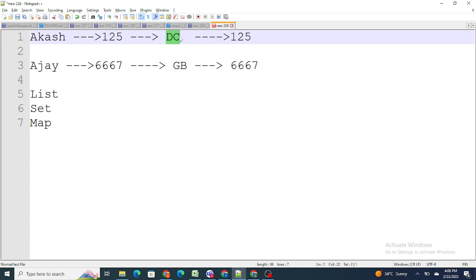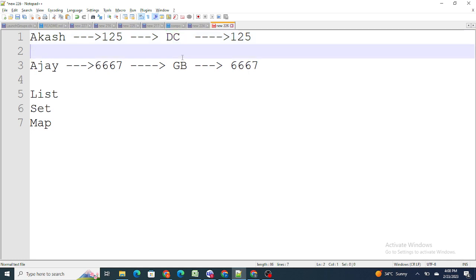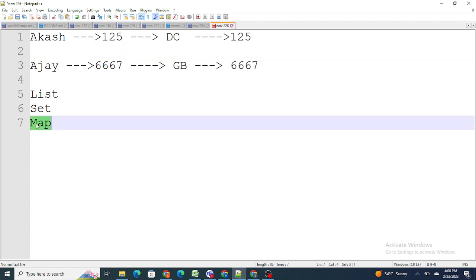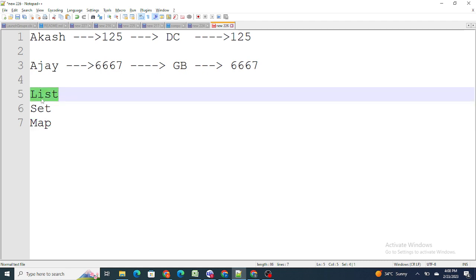To avoid any kind of cross-connections when large amounts of data are processed, we have to use maps in Salesforce. In a map, you create a key-value pair — for example, Akash is the key and DC is the value — so if Akash's phone number is updated, only the DC account phone number gets updated, not GB or anything else. We can also use lists and sets to store IDs.